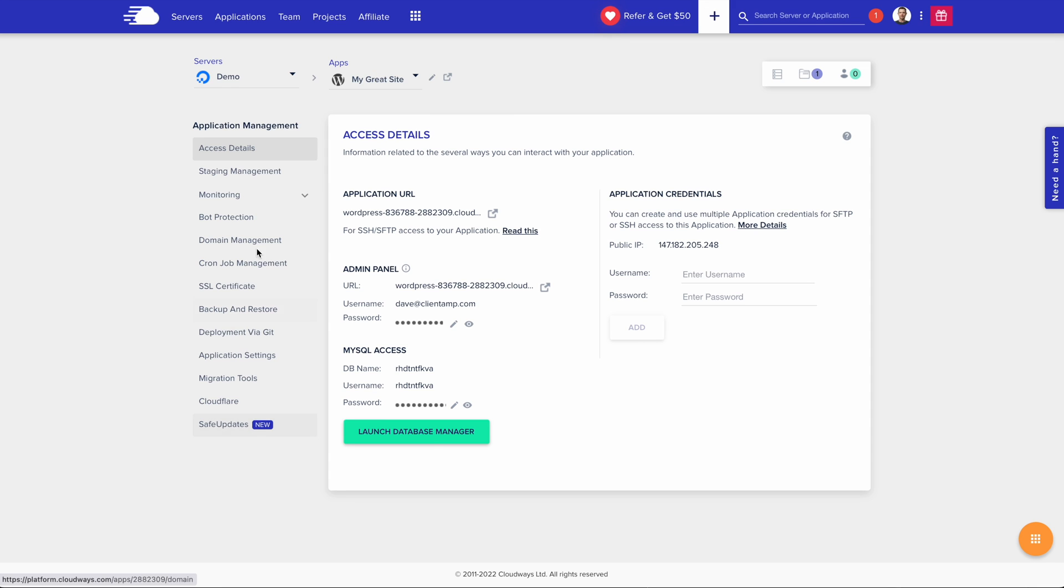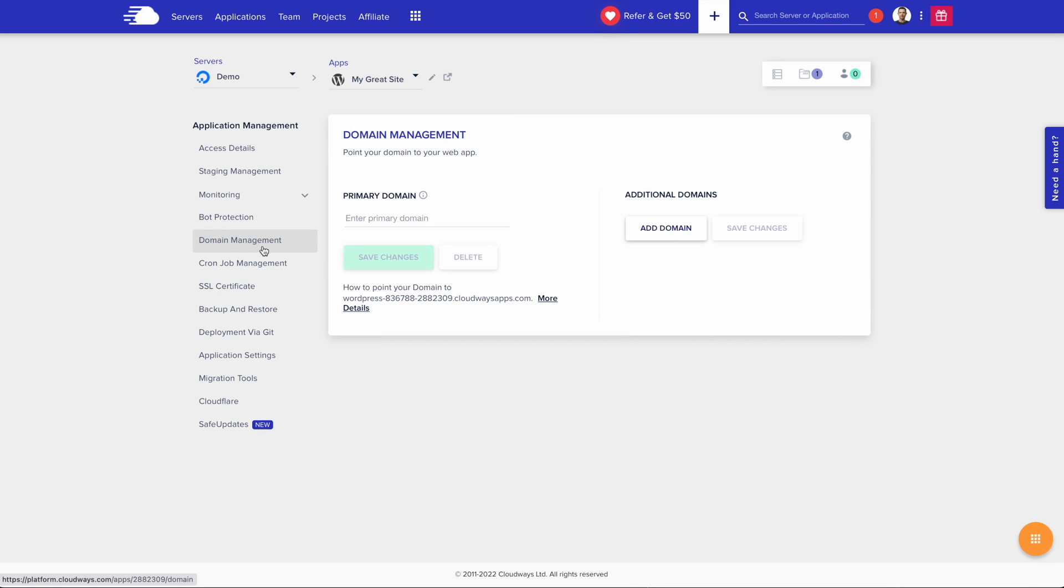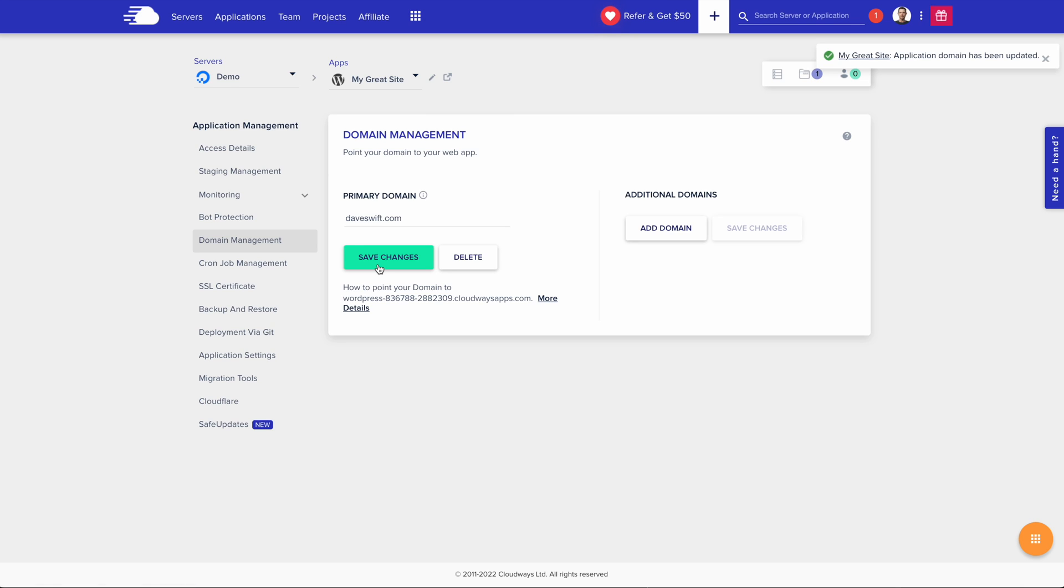I'm going to go under domain management so I can connect up my custom domain name. I'll use daveswift.com. Save changes, and after a few seconds, my primary domain name has been updated.